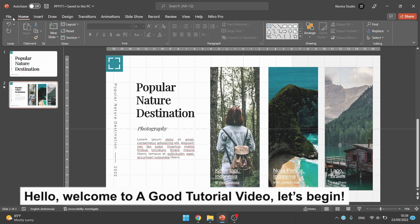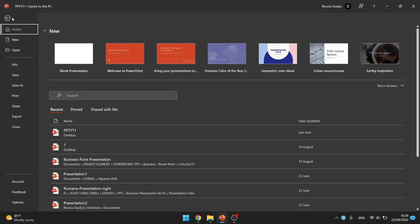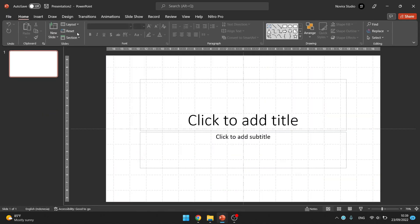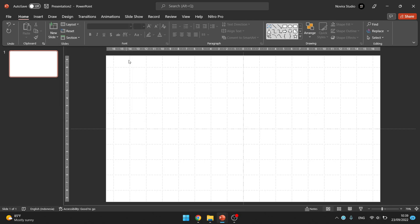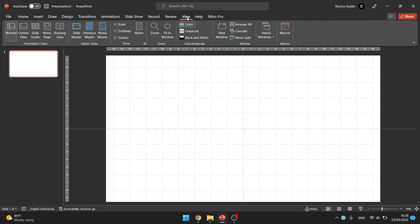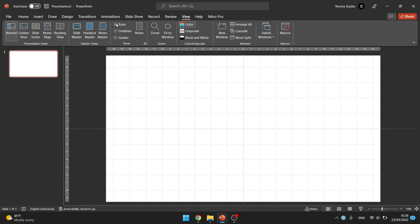Welcome to this tutorial video. First, you must make a new presentation by selecting the file tab and clicking new blank presentation. After making a new blank presentation, you need to change the layout to blank and activate the ruler, grid, and guides in the view tab.